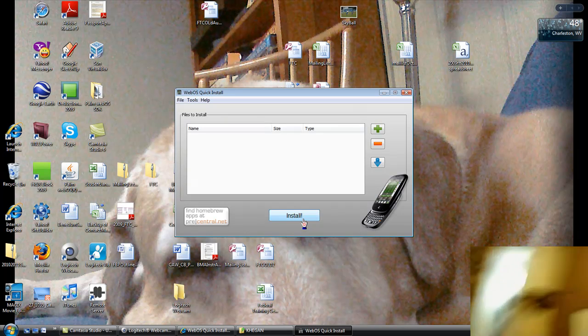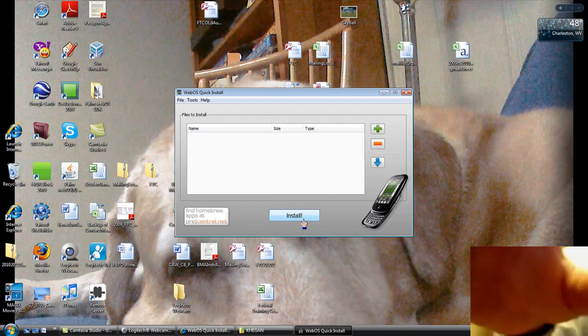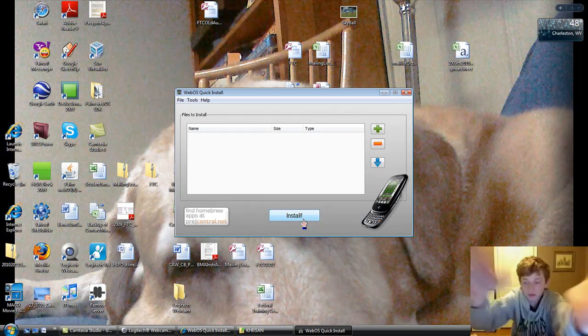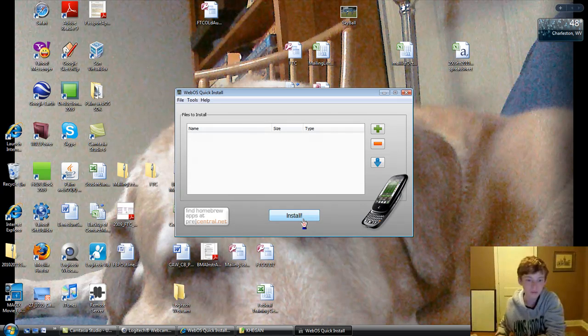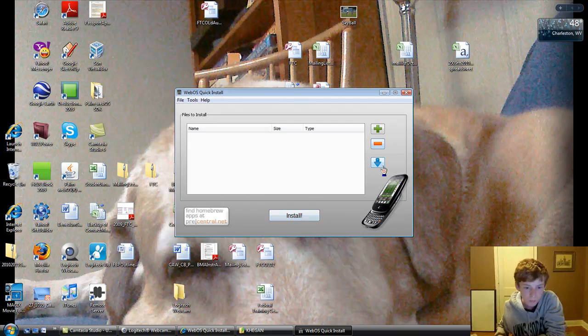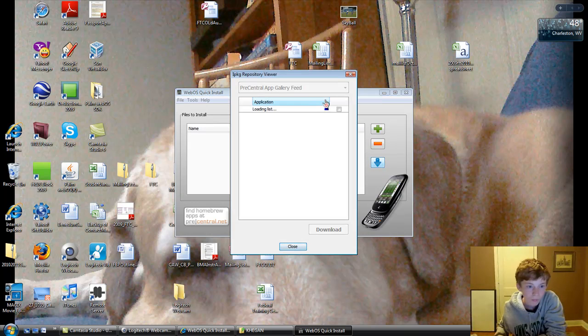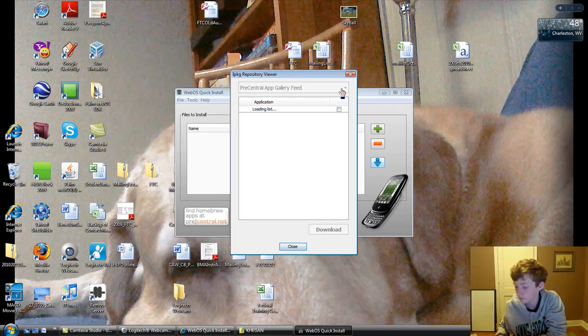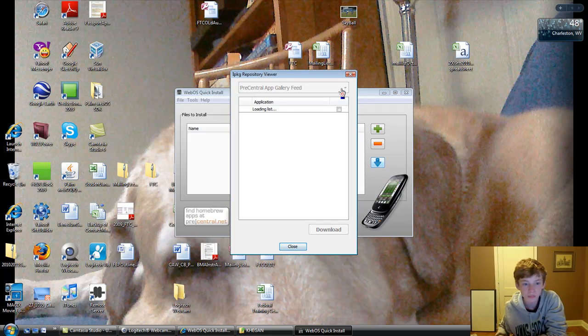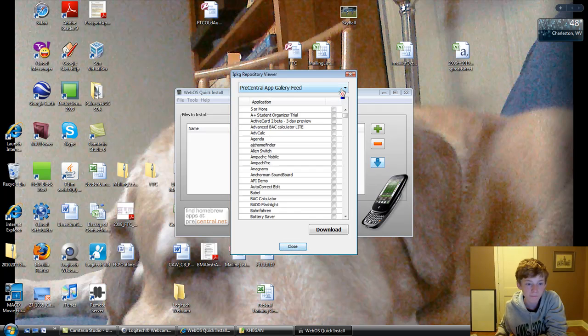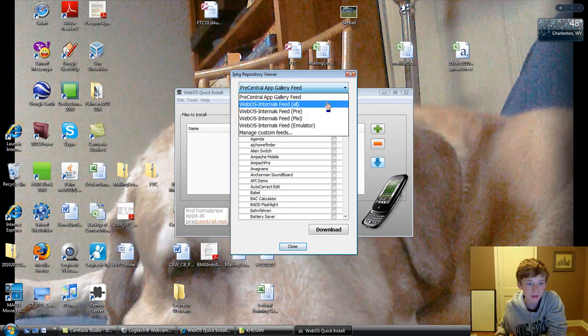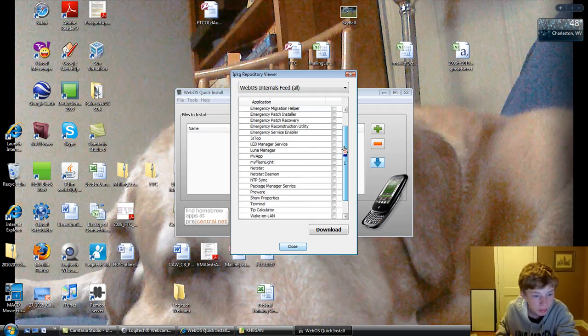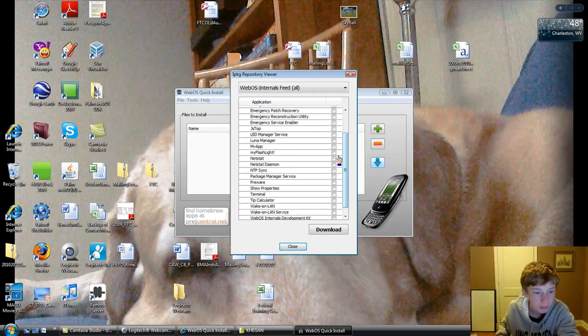So that's about it. I'm just going to go ahead and install the package manager service. Right beside Preware right there.